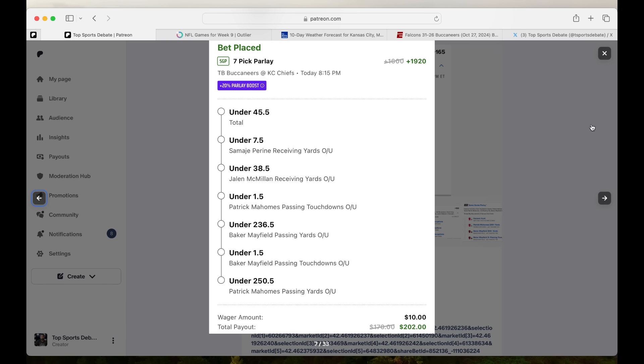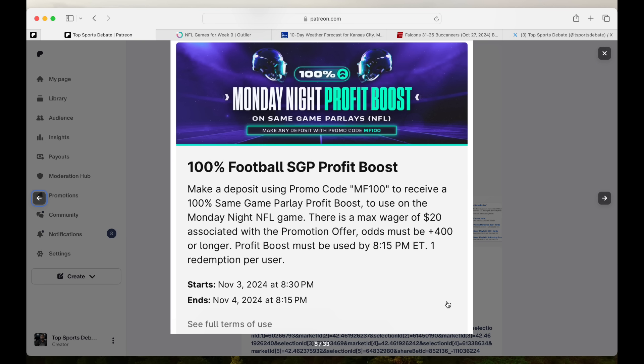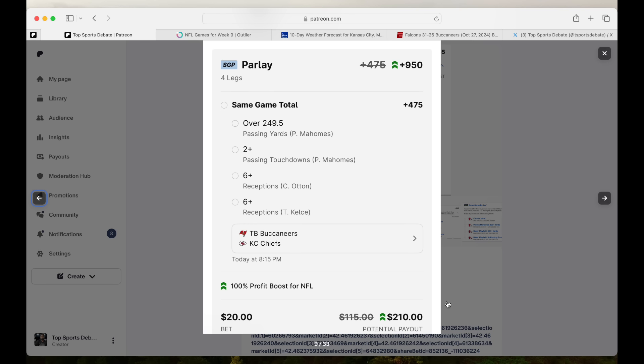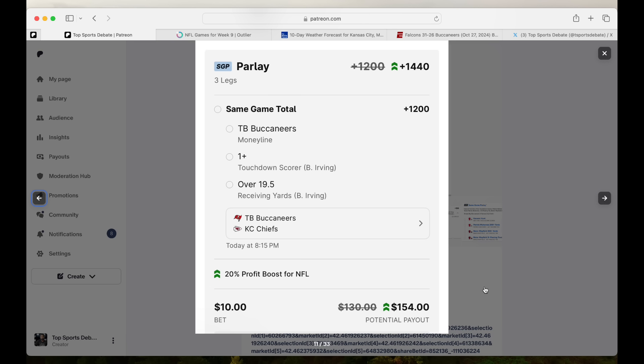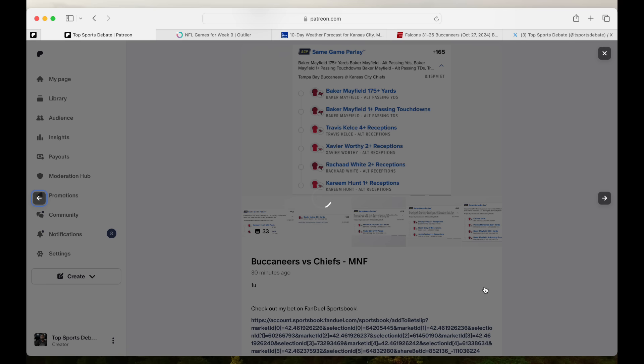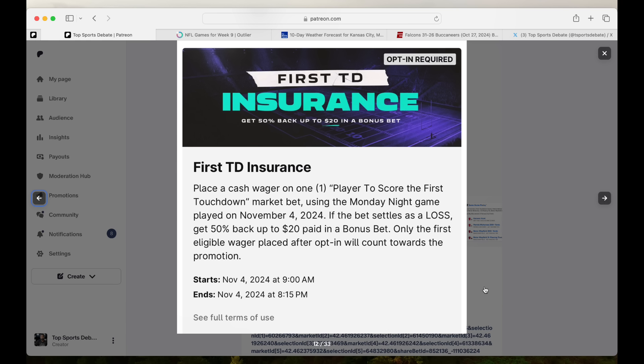Two bums fighting over a dollar on this boost. Y'all know I'm fading everybody. 10 to get you 200. ESPN bet profit boost. We are going with Patty Mahomes have a good game and we add Ottens for receptions and Kelce for receptions. 20 get you 210. We have football profit boost. We have the upset, upset, upset. Bucs win. Irving going to score a touchdown and Irving is going to have over 20 receiving yards. 10 get you 154. That's upset stuff.